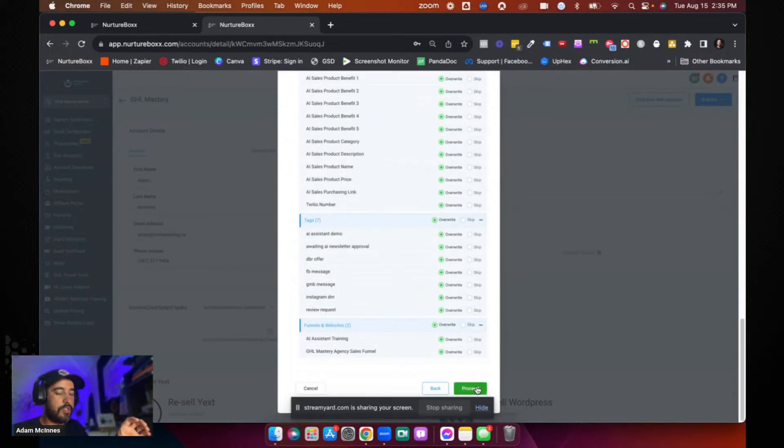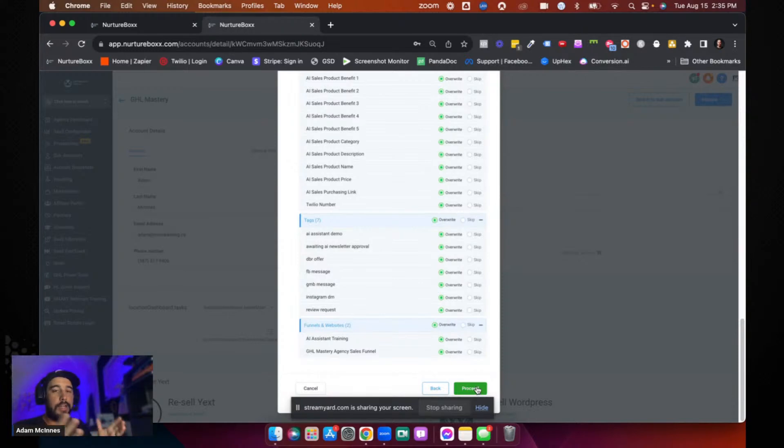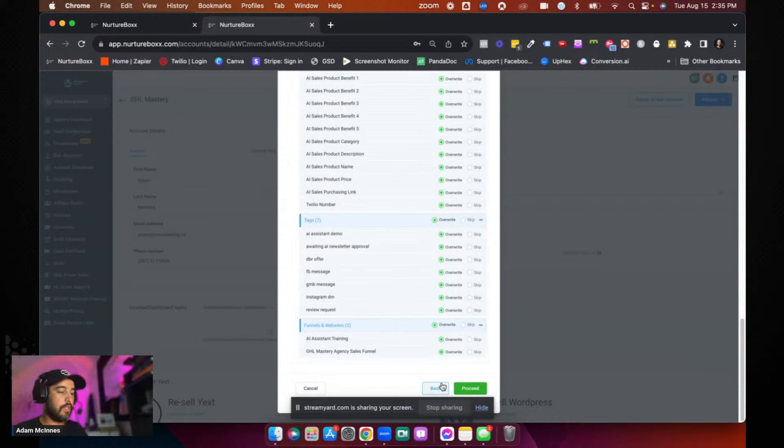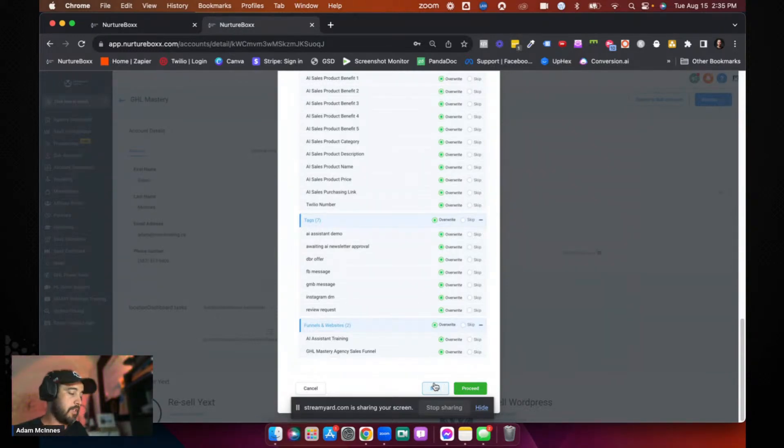And then obviously you just hit proceed and it will push that update into all of the accounts for you. So that is the easiest way to do it on an individual sub account basis.